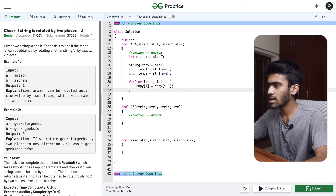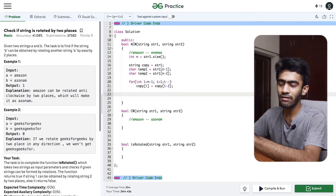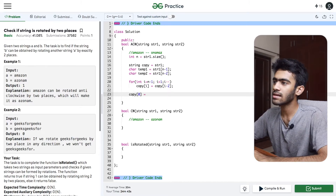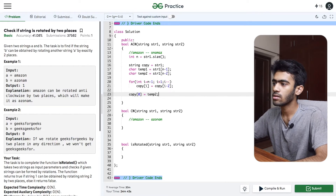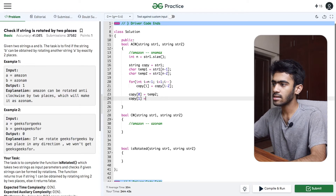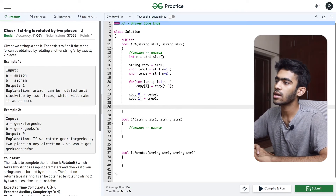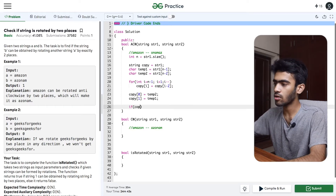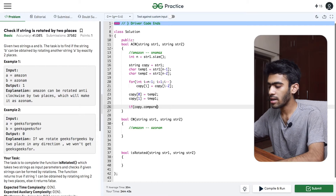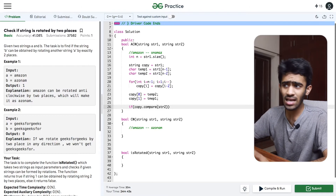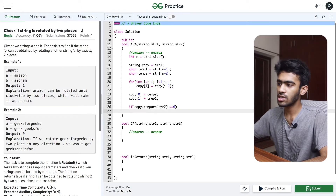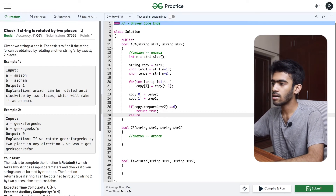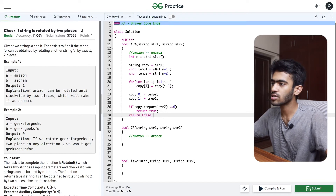We replace the temporary variables back at index 0. Then we compare: copy.compare(string2) equal to 0, so we return true; otherwise return false. This completes the anti-clockwise function.